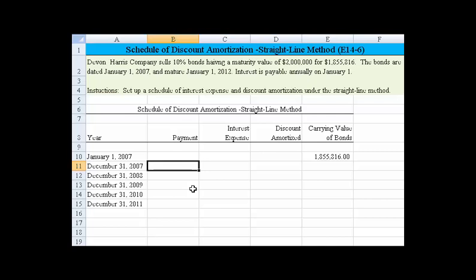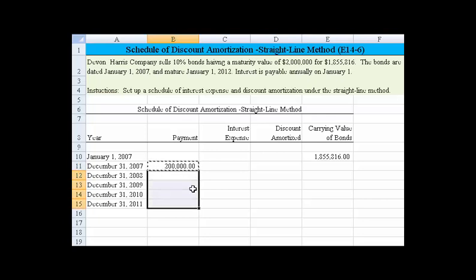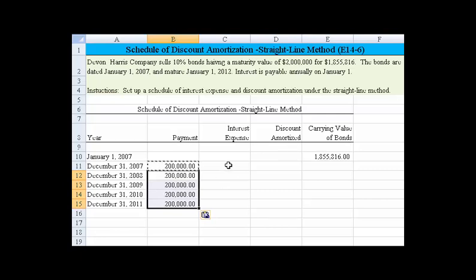If we take two million dollars times ten percent, we know that the actual payment will be two hundred thousand dollars. I can just copy that down because we're going to make payments of two hundred thousand at the end of every year for five years.